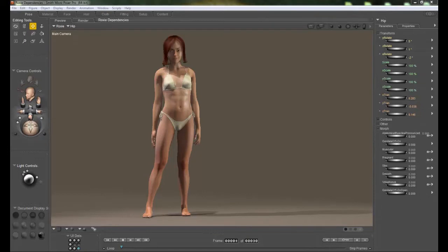Hi, this is Chuck with Nerd3D. In this tutorial I'm going to show you how to set up a new dependency using Poser's Dependency Editor.